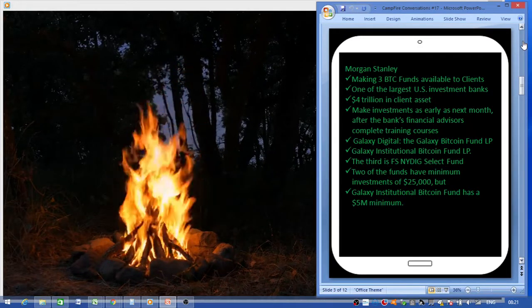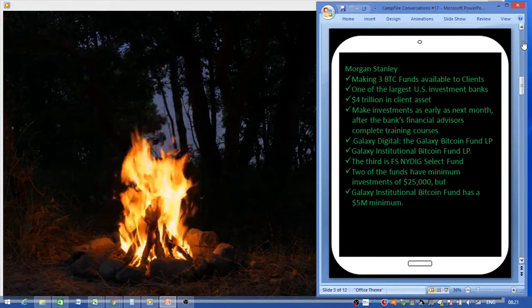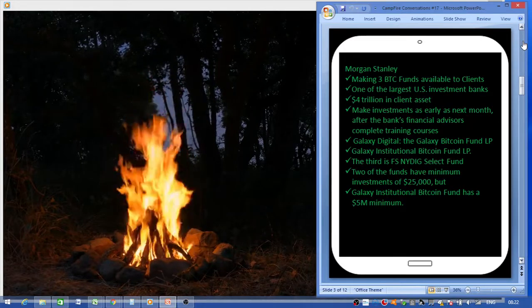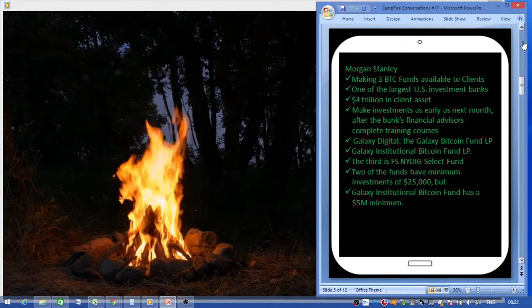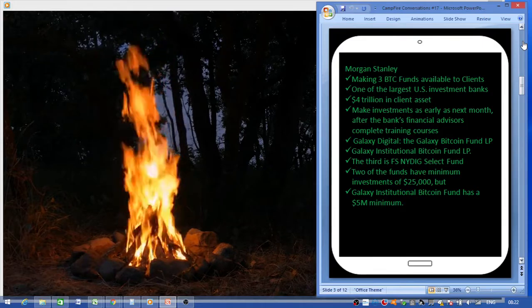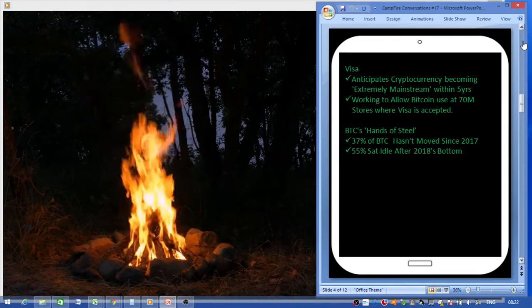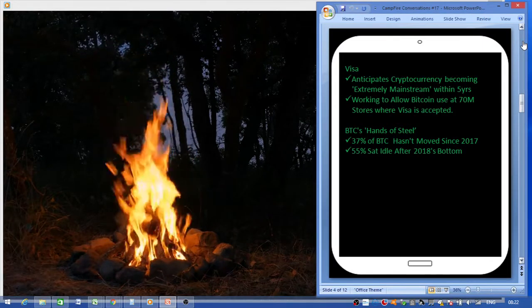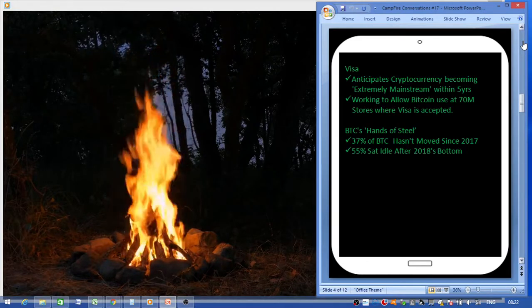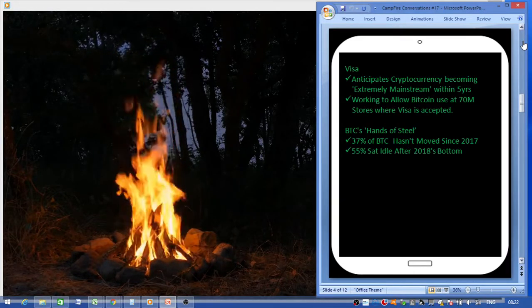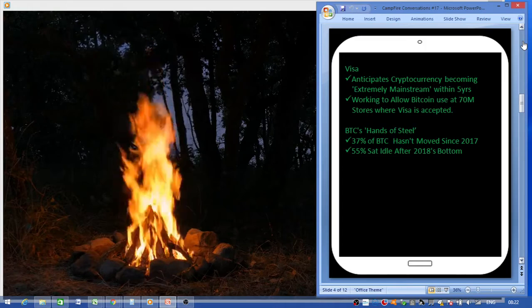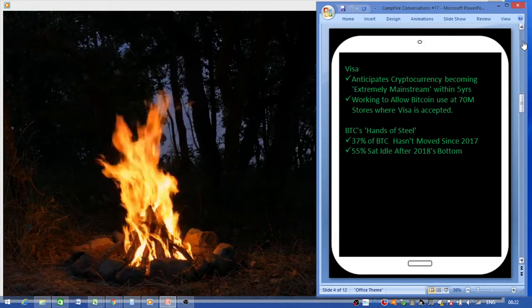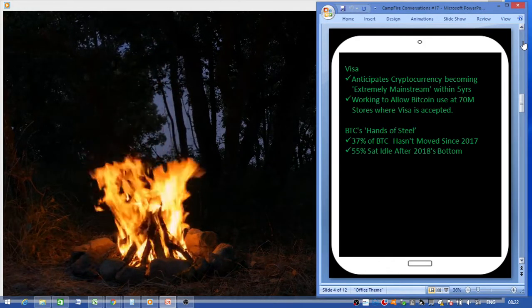Visa anticipates cryptocurrency becoming extremely mainstream within the next five years and are working closely to allow Bitcoin use at 70 million stores where Visa is currently accepted.